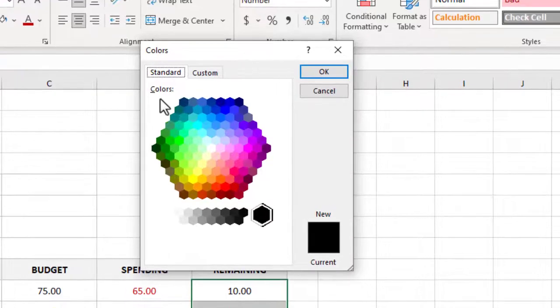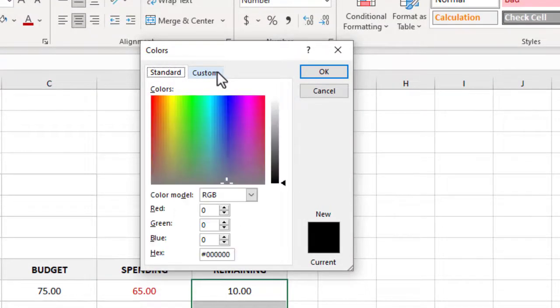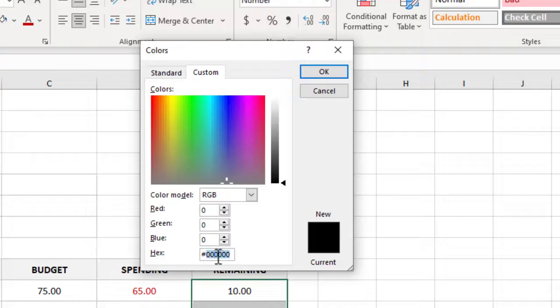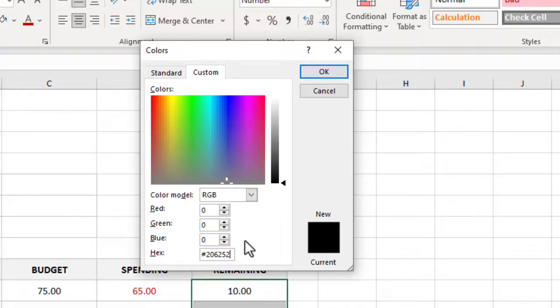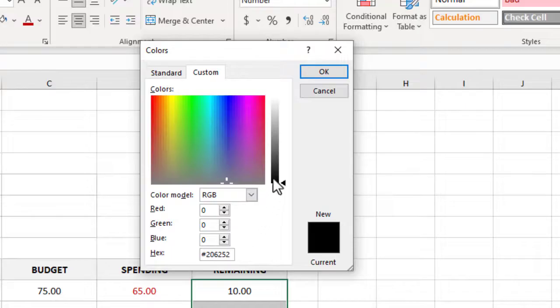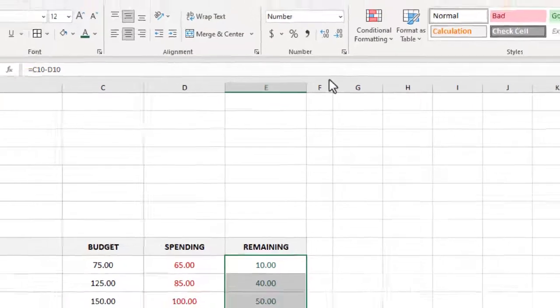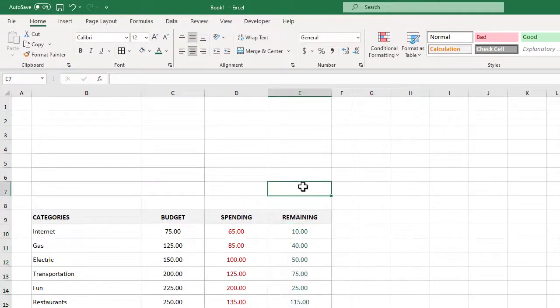A custom green color sounds fun here, so we can click on the custom tab and then where it says hex we can enter in a hex code of #206252. Now in case this is completely foreign to you, hex codes are simply hexadecimal representations of colors that computers can understand. We are using this color in particular because, after extensive user testing, well it's one of my favorites and I suppose that's reason enough. Anyway, with the hex code entered we can click OK to apply the color to our cells.